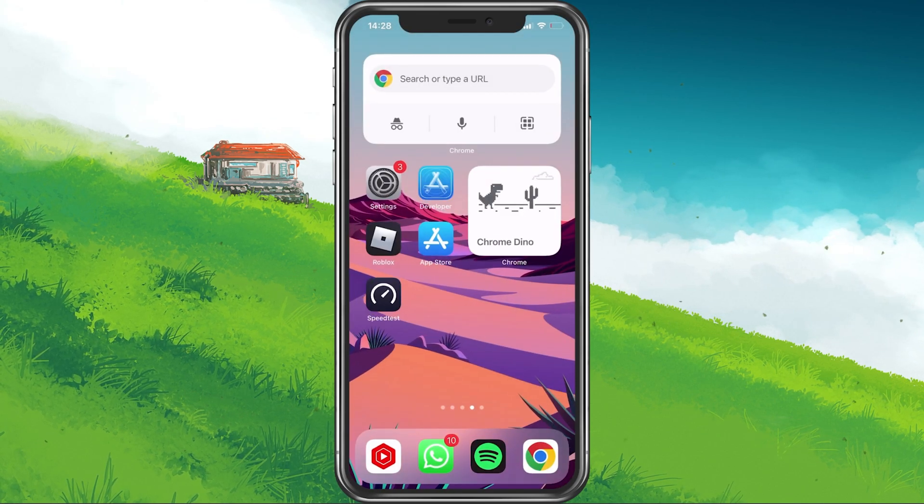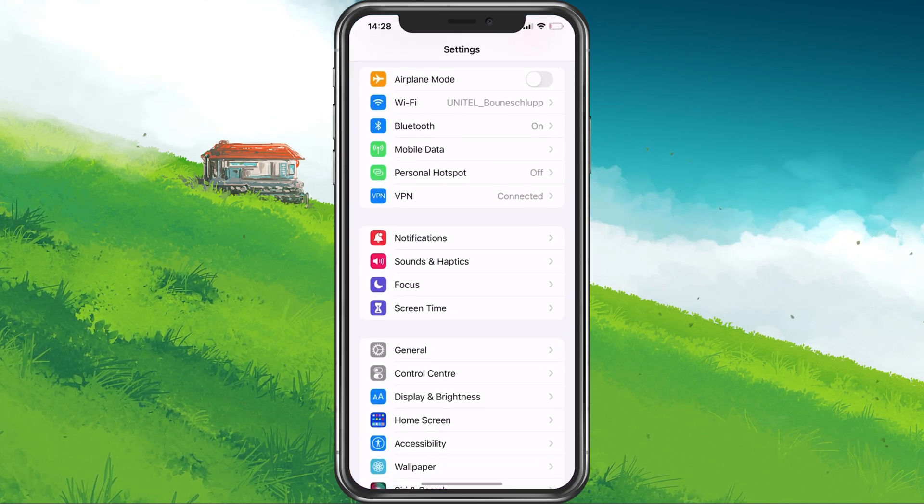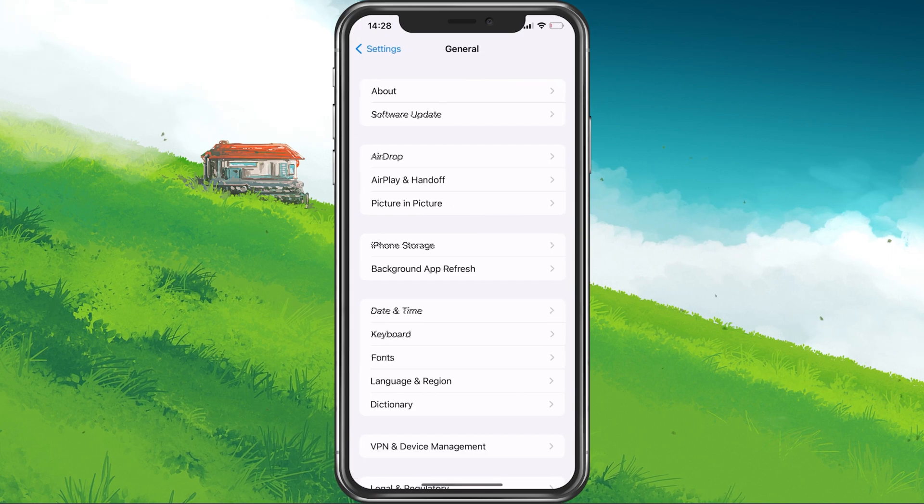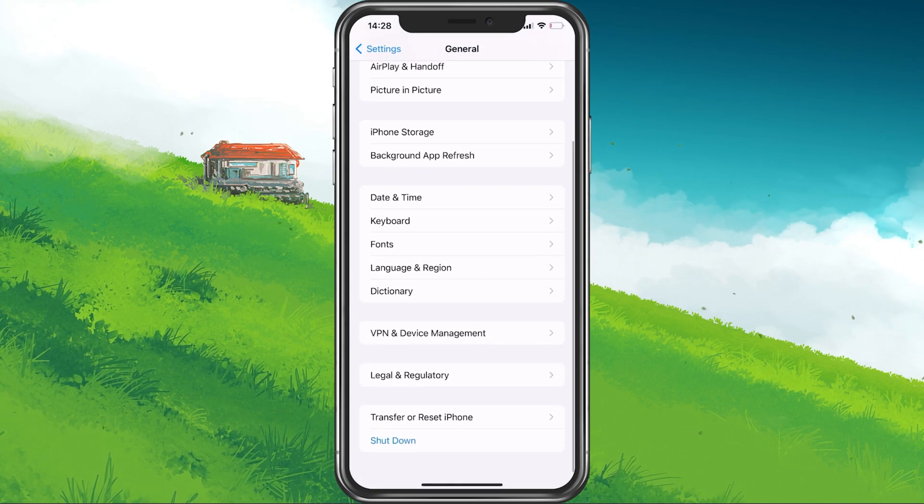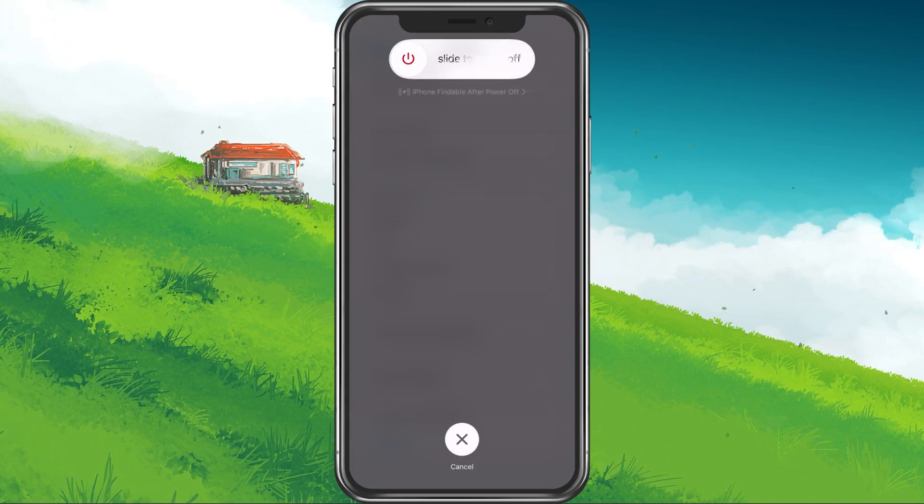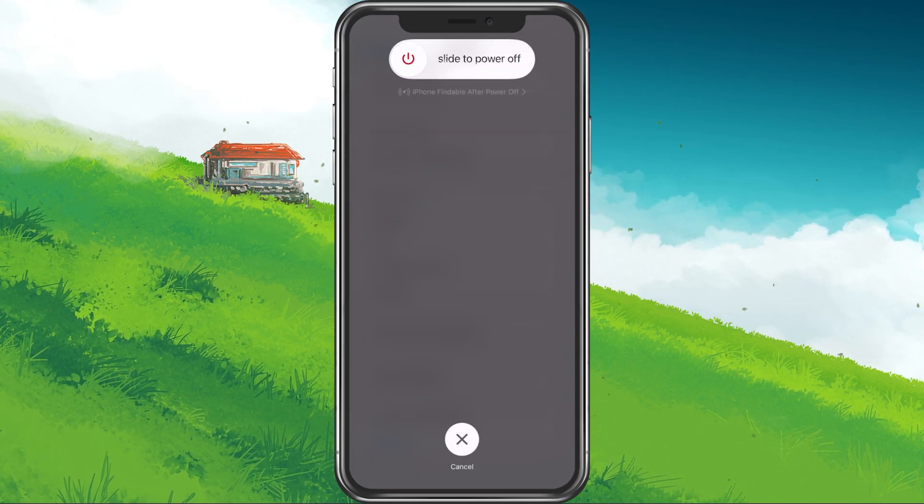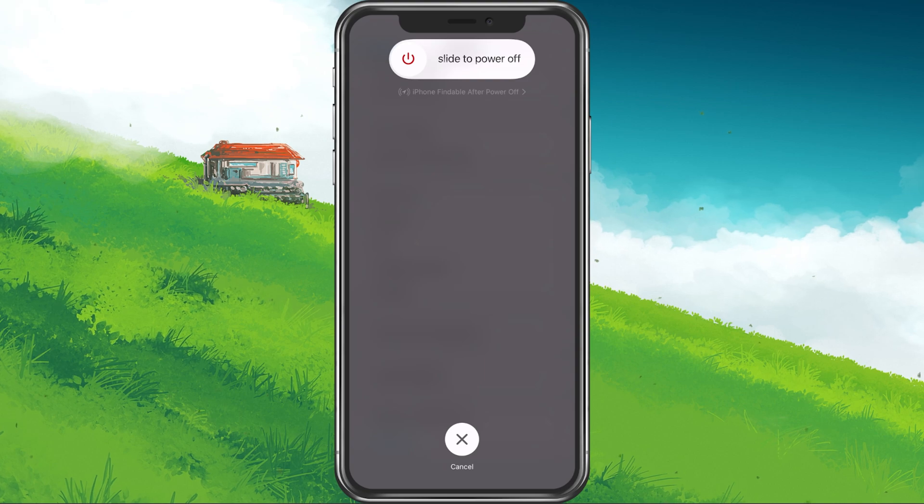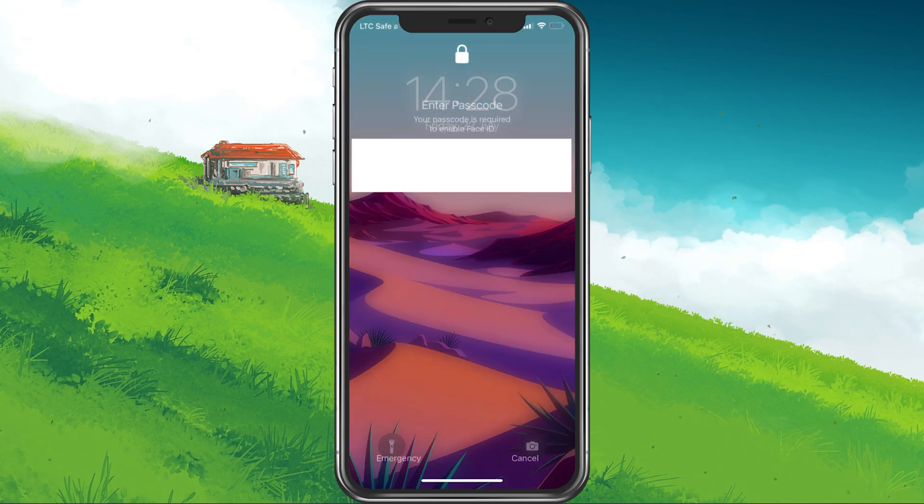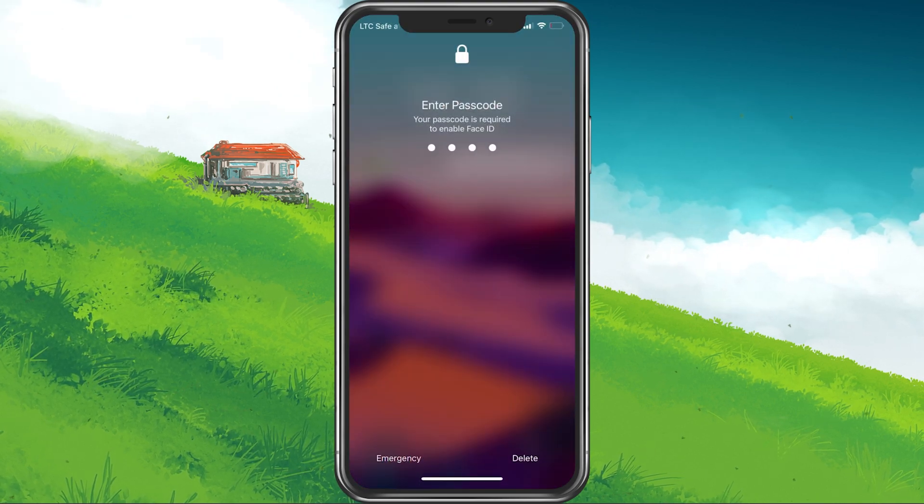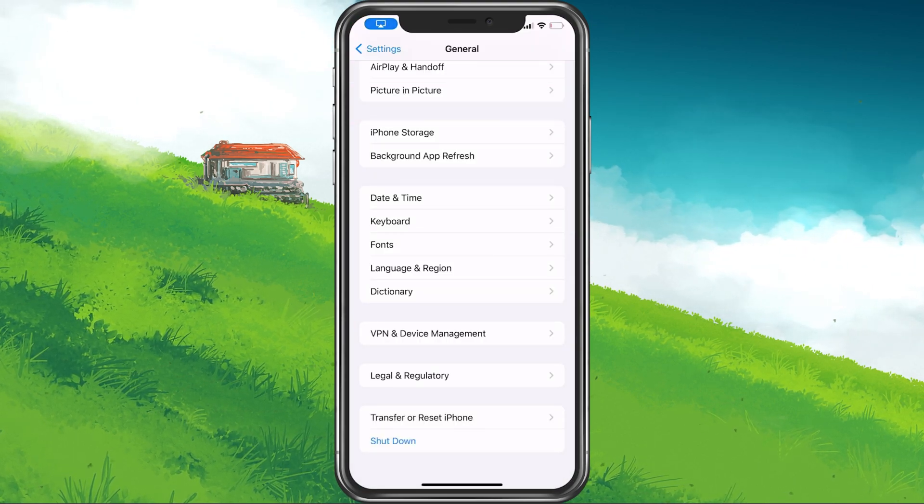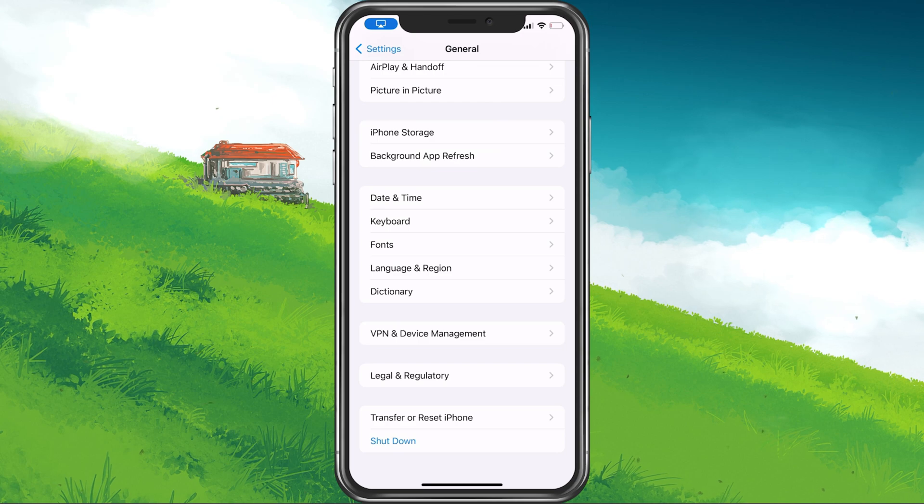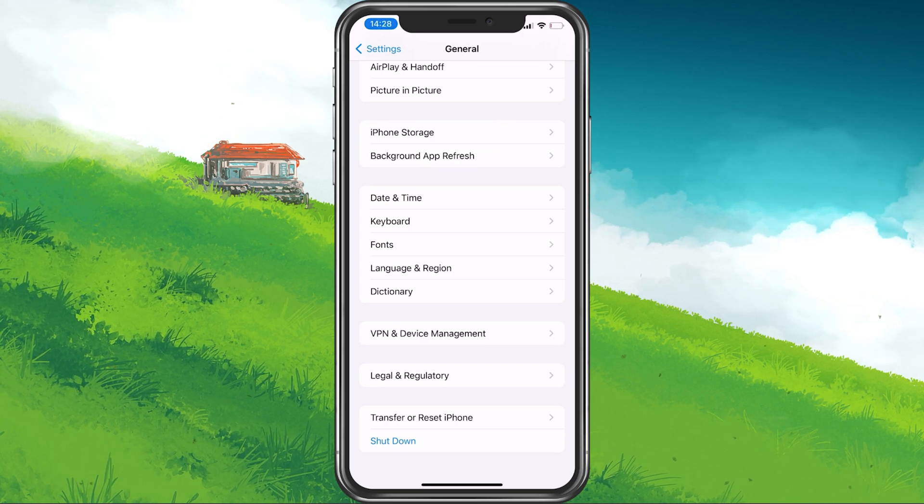Lastly, make sure to restart your mobile device in case you haven't done this in a while. This will restart some services and processes and will, in a lot of cases, fix network connection issues for Project Slayers.